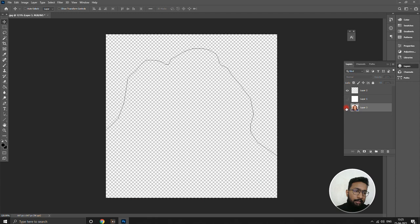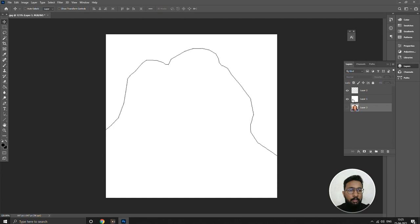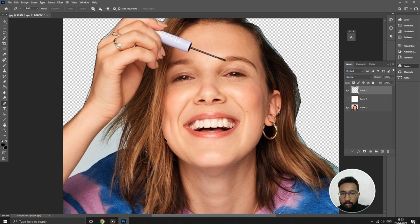Press delete — see, the background is being removed. We're going to hide layer 3. We've drawn the basic outline, so now we need to draw the whole of Millie Bobby Brown's face in layer 2. Let's get started — let's hide layer 1.